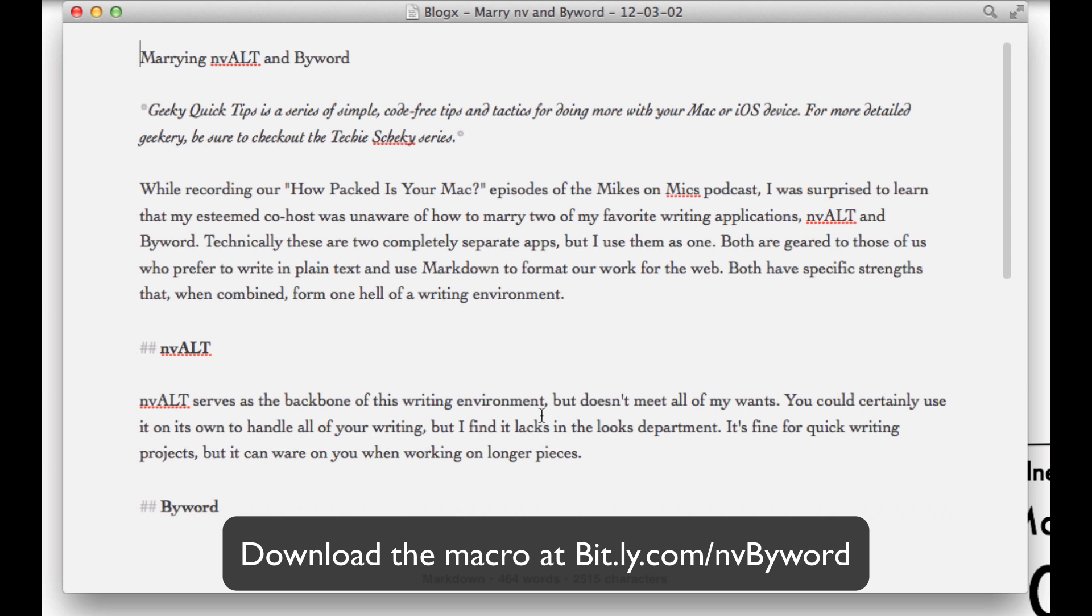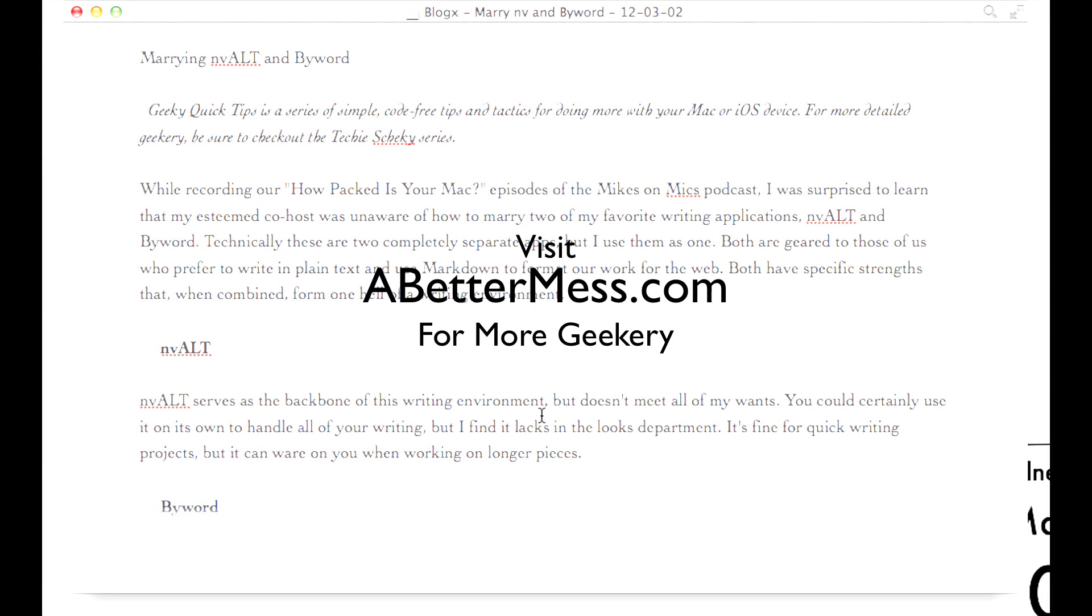You can download this on my website. For more tips and tricks, visit abettermess.com.